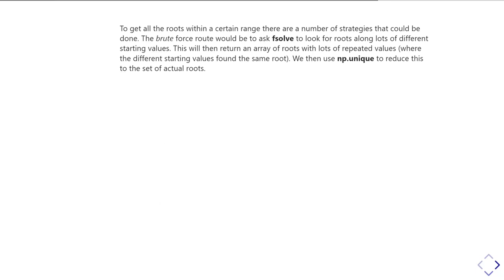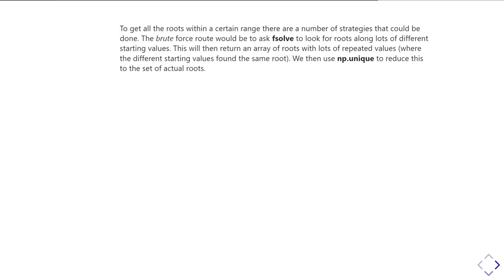So to get all those roots within a certain range, then there are a number of different strategies we could do. So there I just said, well, I know there are two roots, so let's just start at close to the extremes of my range, and it should find both of them. So if you don't quite got as much information about how that function is going to work, and you don't necessarily know, then one thing you could do, for example, would be to try and use fsolve to look for roots along lots of different starting values.